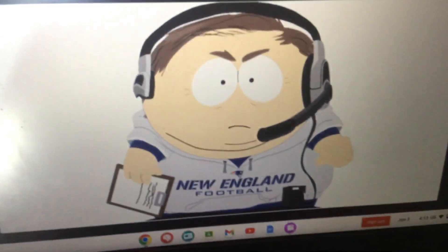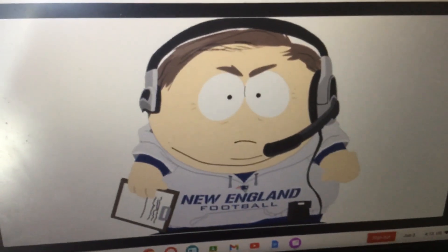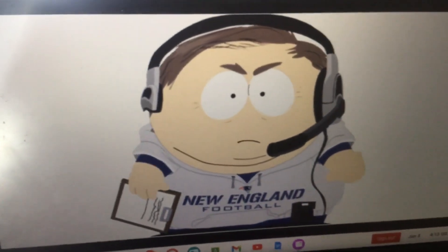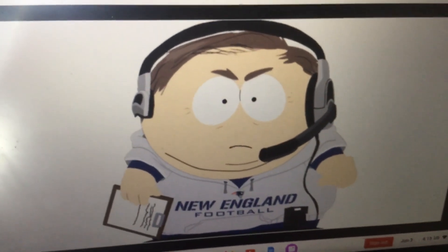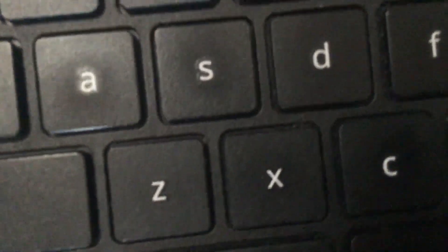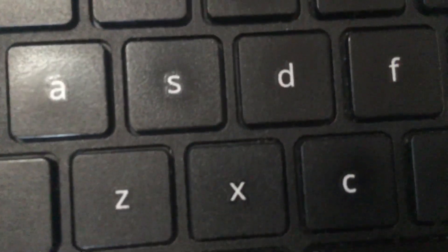And then we have Bill Belichick Cartman. Okay. We'll continue in part four.